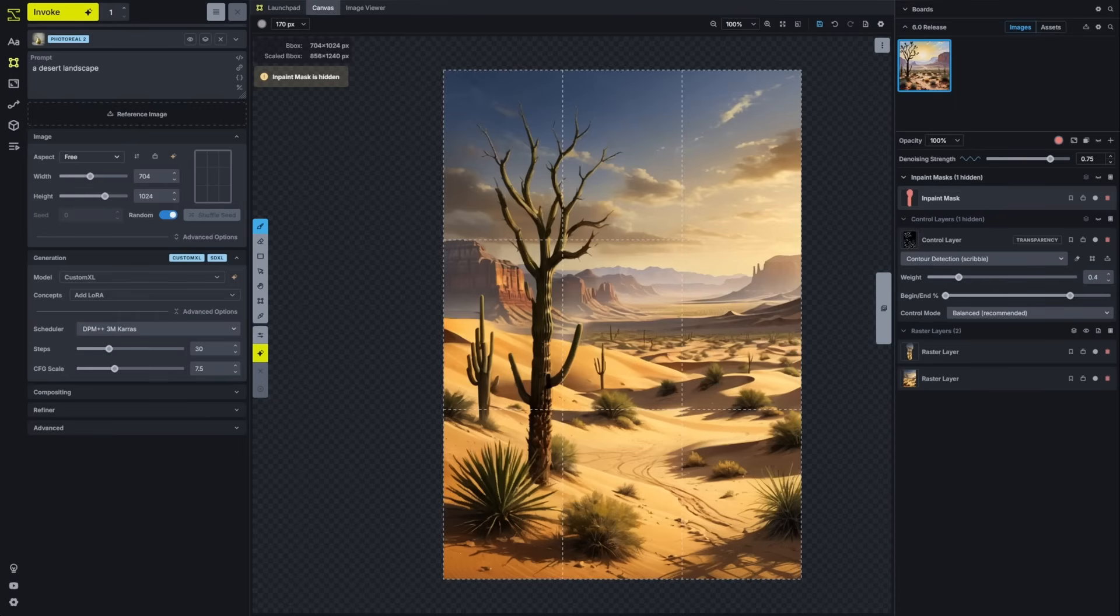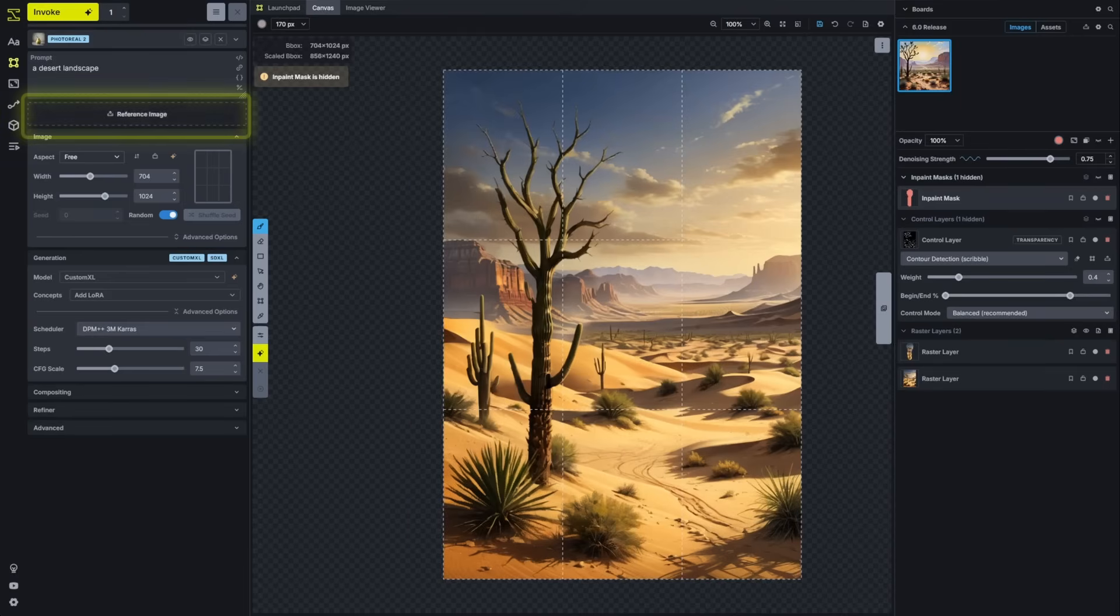One major change to note is that global reference images are no longer used as a layer. It didn't really feel right for them to act as a layer when they didn't have any visual representation on the canvas. Instead, the reference image is now a section underneath the prompt itself.